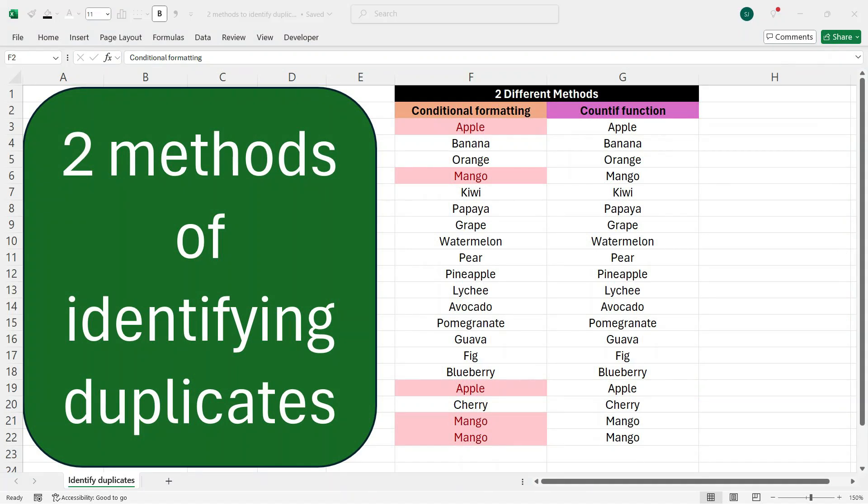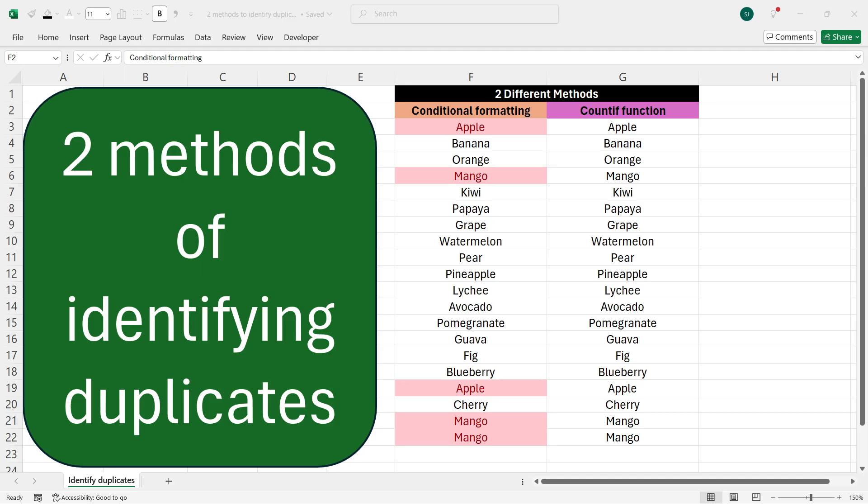Hi everyone, this is Sumit here and welcome to my channel Excel with Sumit. In this video, I'll explain two methods of identifying duplicates in a column. In the first method, I'll explain how to do that using conditional formatting, and in the second method, I'll explain how to do that using the COUNTIF function. So let's start with the first